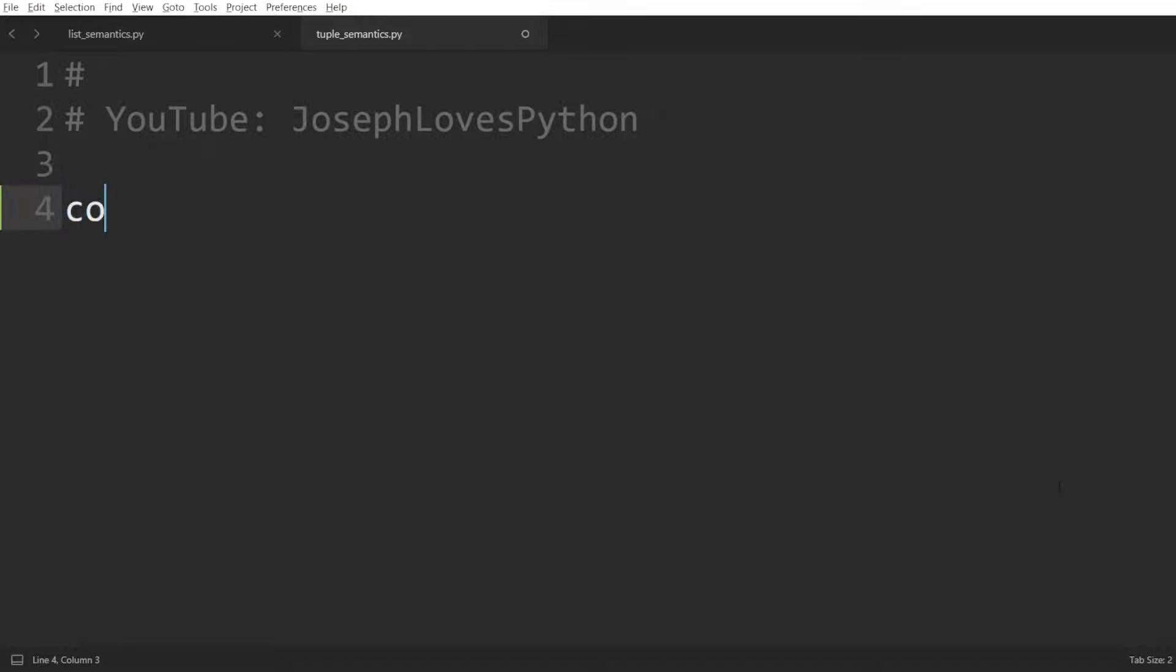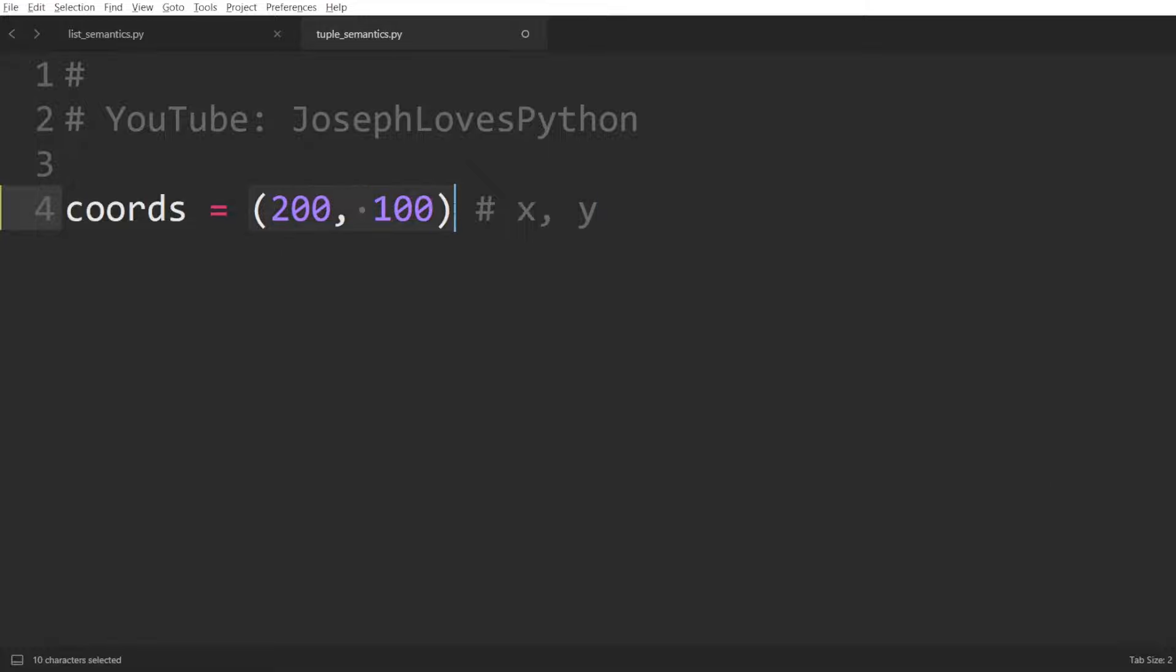For example, if we have xy coordinates, it would be best to store them in a tuple. Here, even though both elements are integers, they are not independent instances at all. Both x and y together form the coordinates, and one alone doesn't have much meaning.